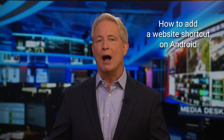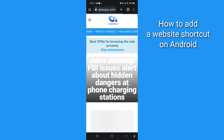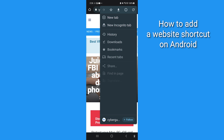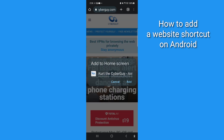Now, if you've got an Android, open your browser — I'm using Chrome on my phone — and head to the website of your choice. Then tap these three vertical dots for setting options, and tap Add to Home Screen.